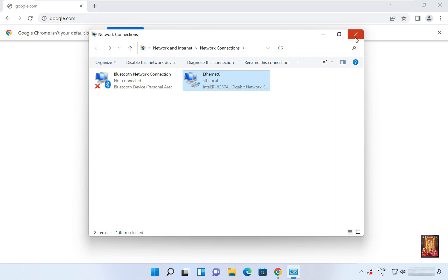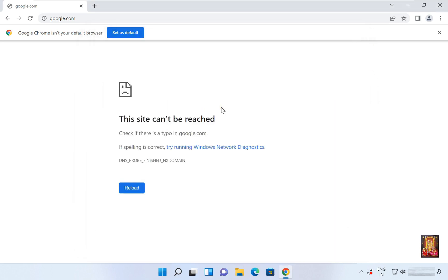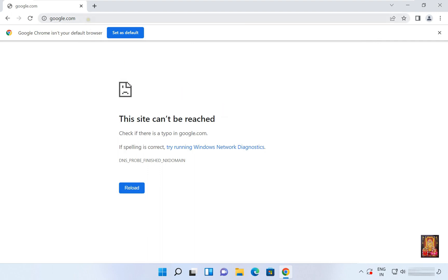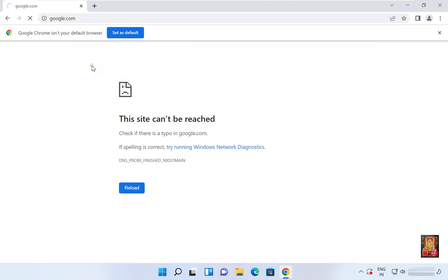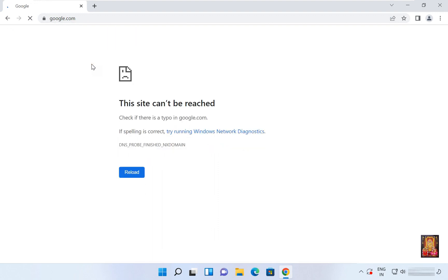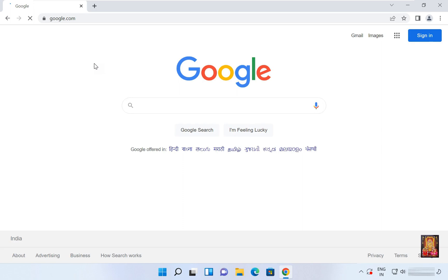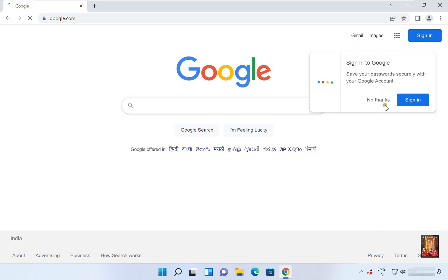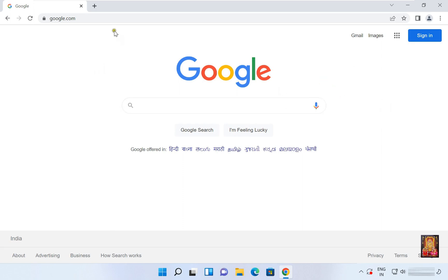Close network connections and refresh the web browser page. As you can see, our internet is working on the client Windows 11 machine. Let's close the web browser.